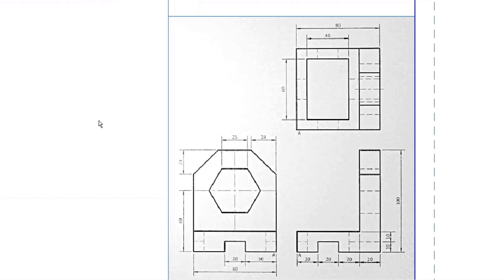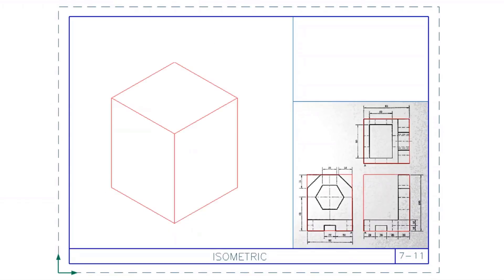In the top view the maximum length is 80, in the front view the maximum height is 100, and in the left view the width is also 80. So it's 80 by 80 by 100. We're going to start with that full block.